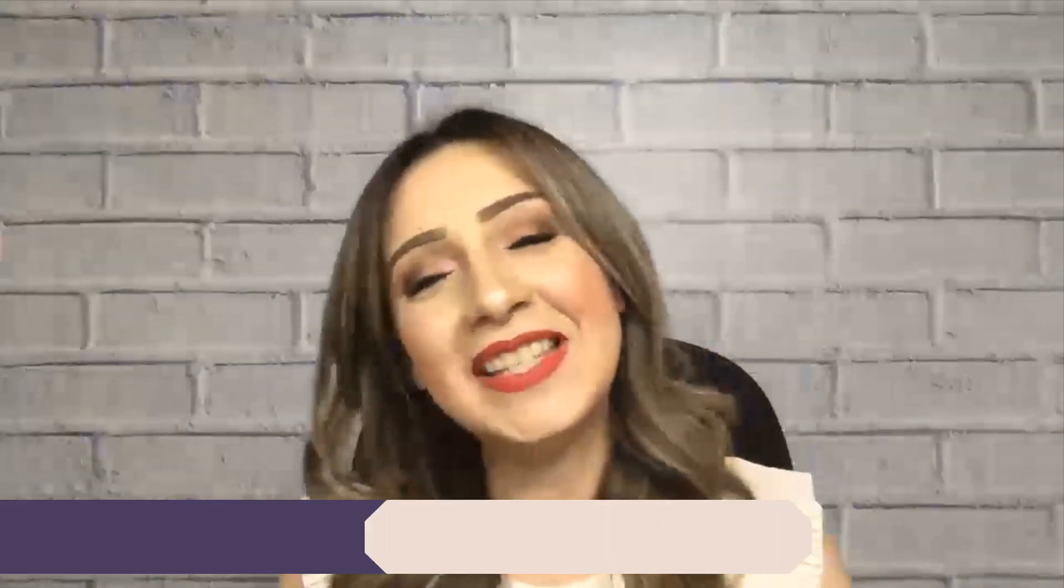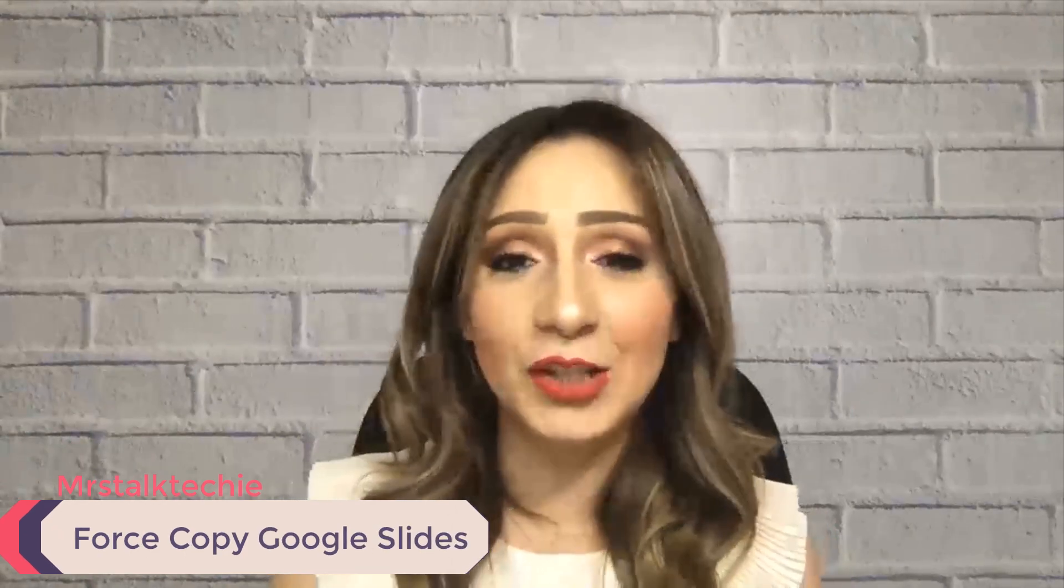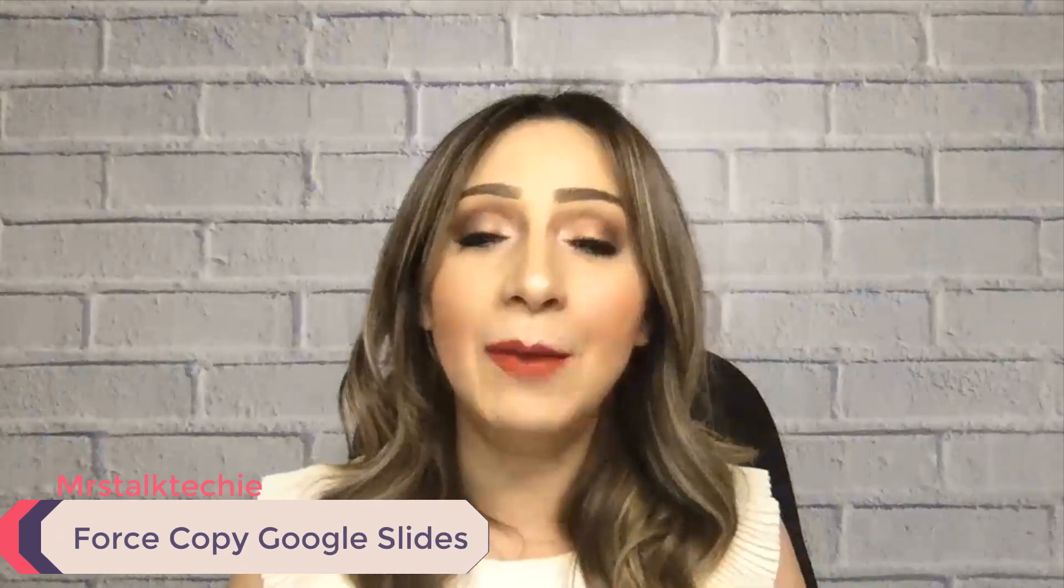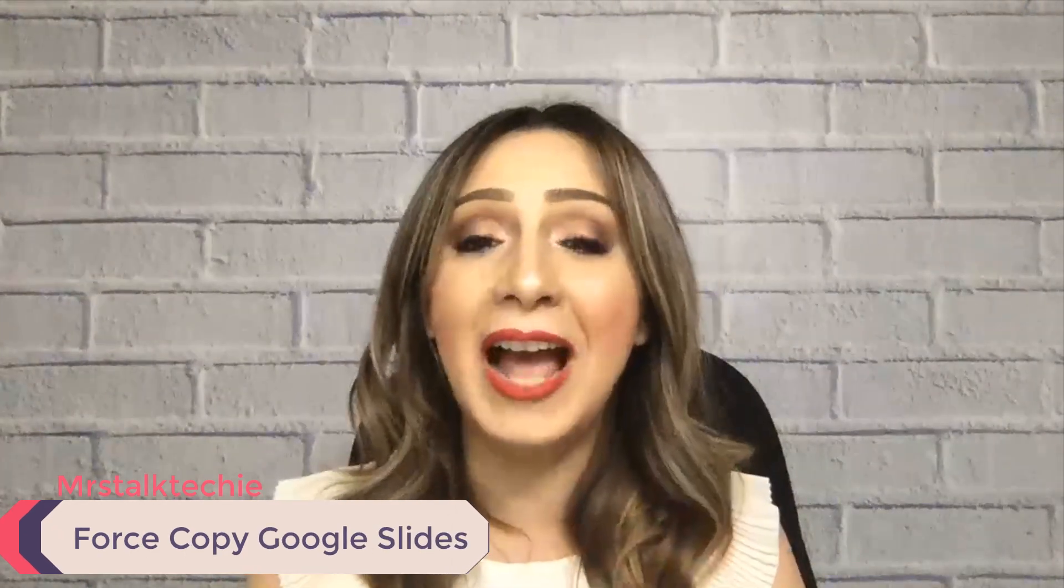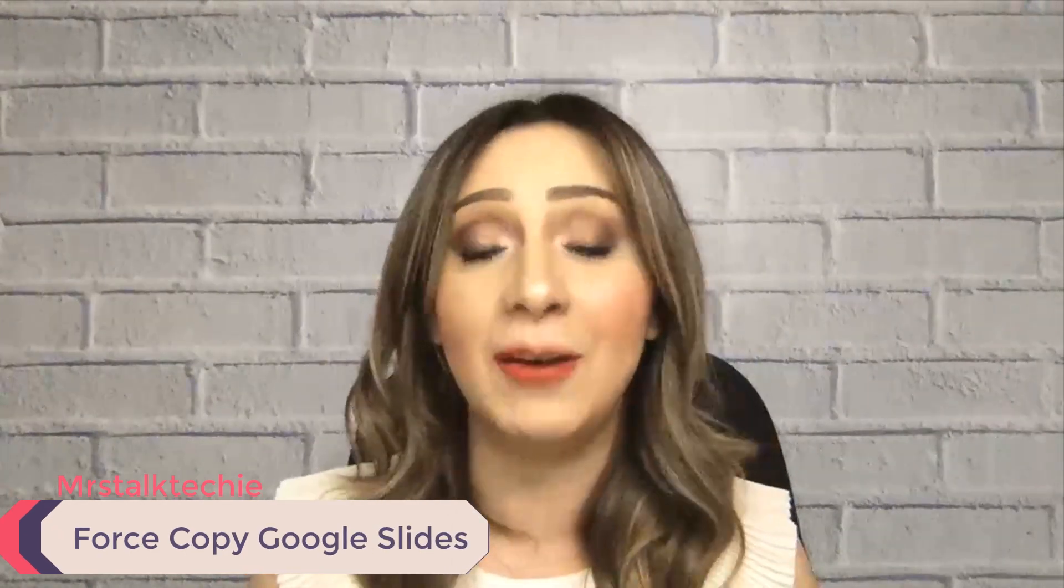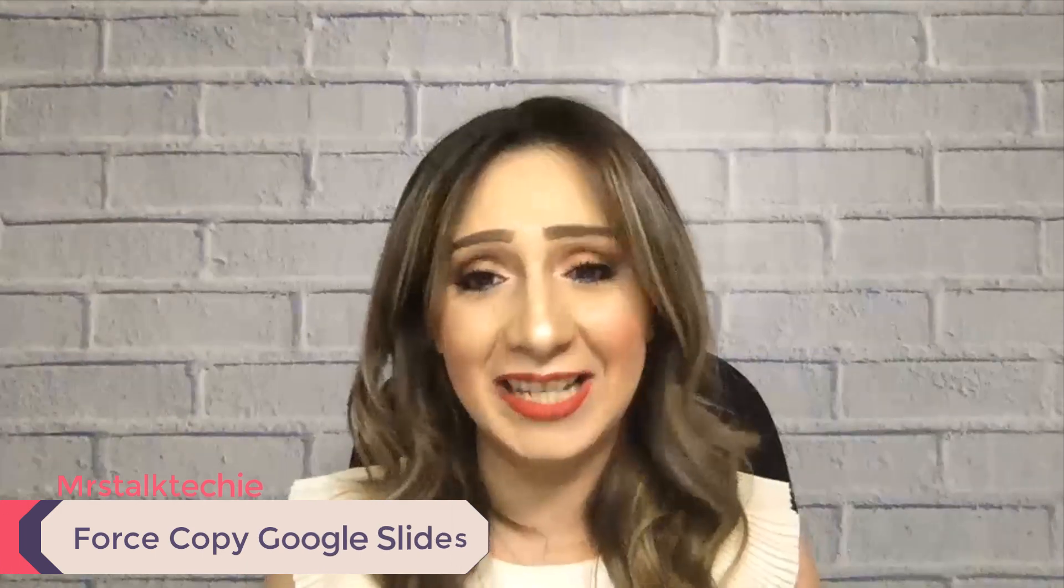Hey guys, Mrs. Talk Techie here, and for today's quick tech tutorial, I'm going to go over how to force copy a slides presentation.